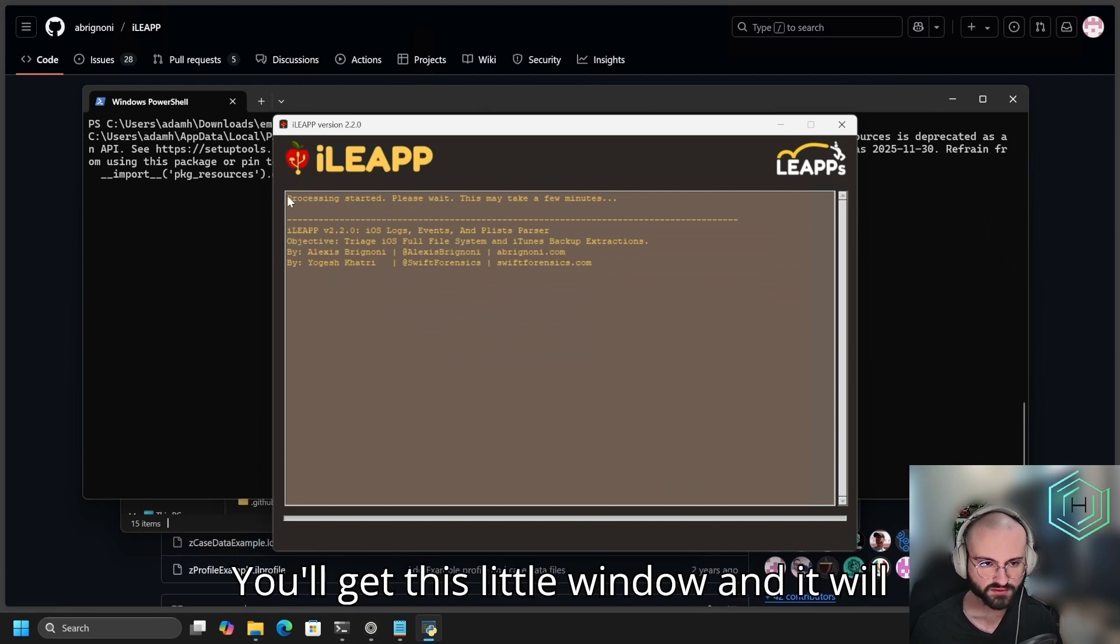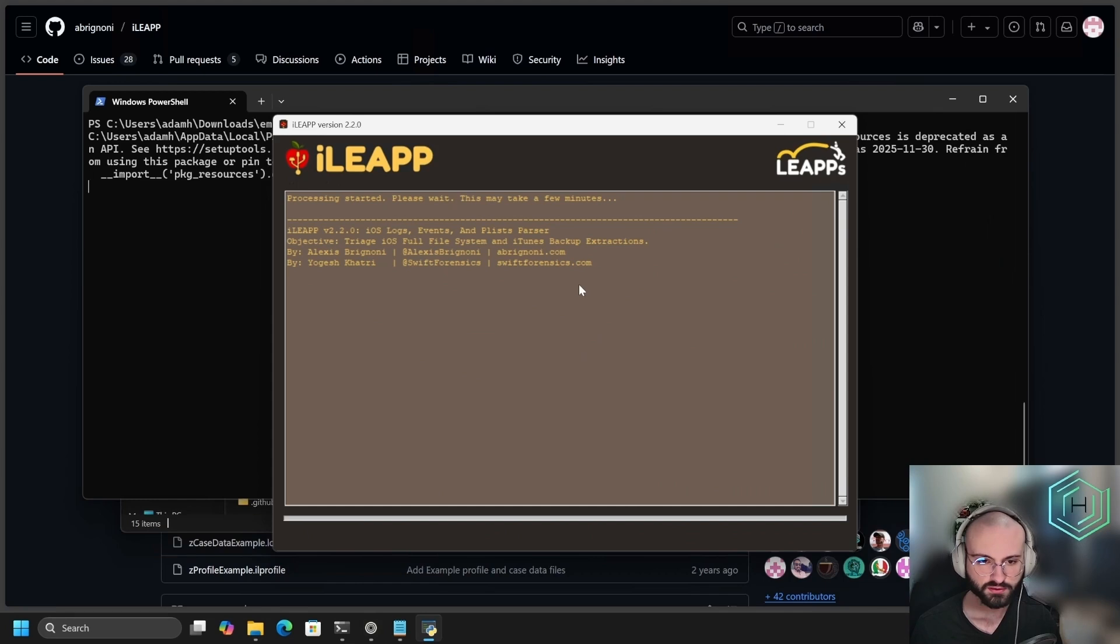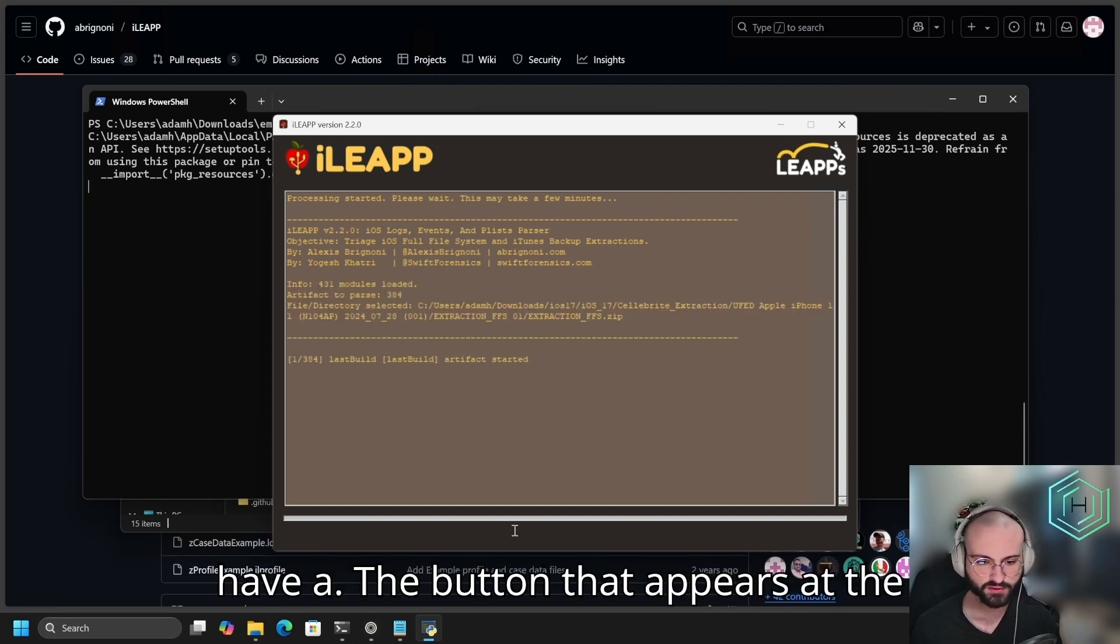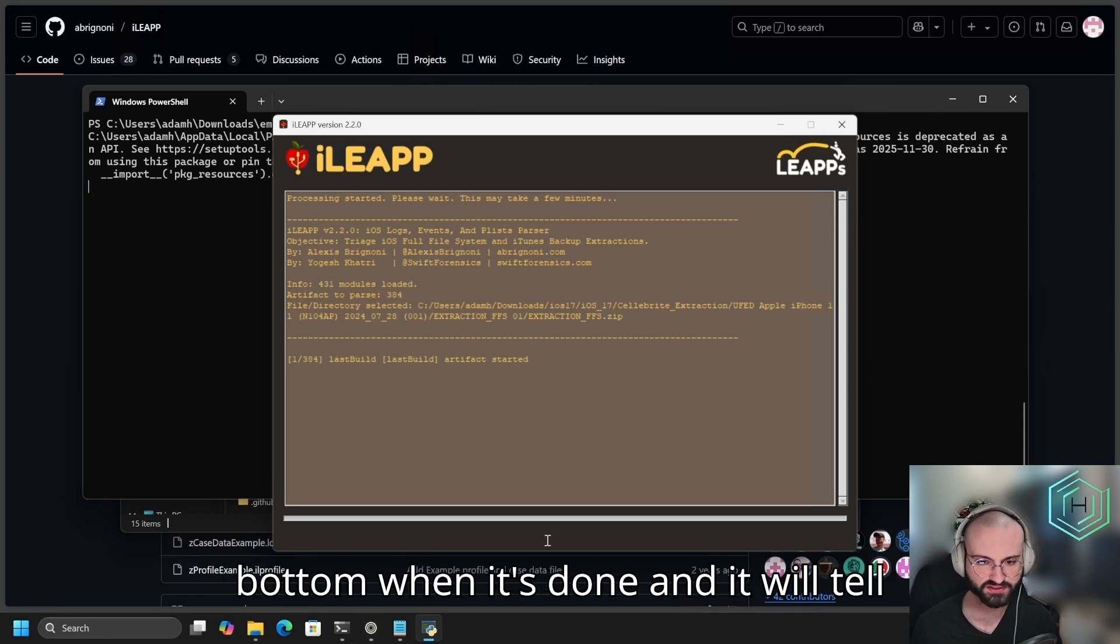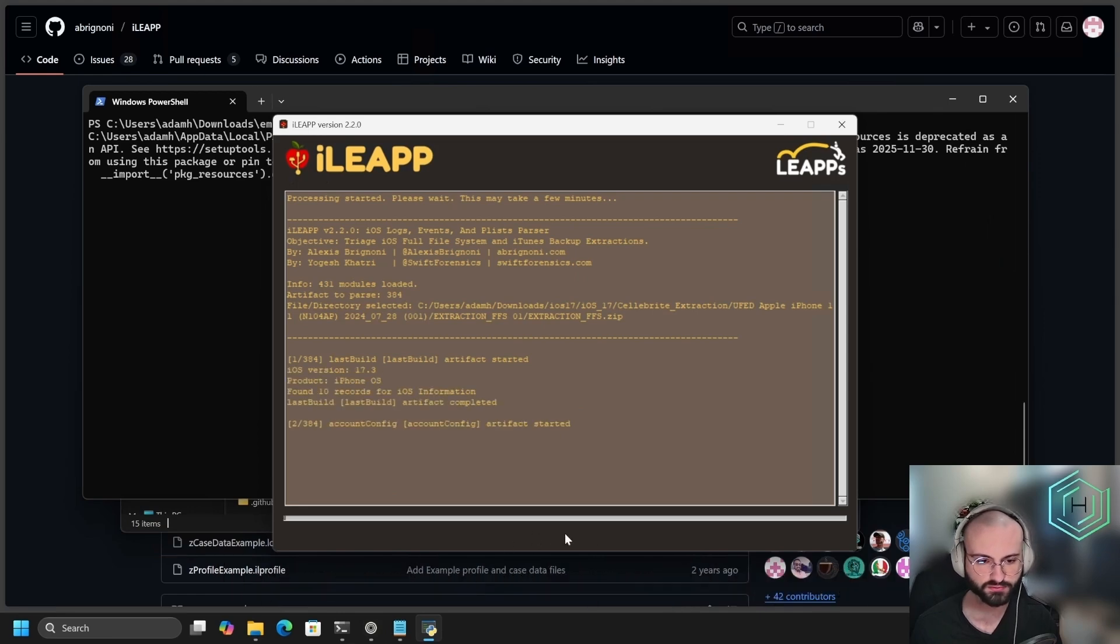You'll get this little window, and it will show you everything that's going on. As long as it finishes properly, you'll have a button that appears at the bottom when it's done, and it will tell you to close and open the report.